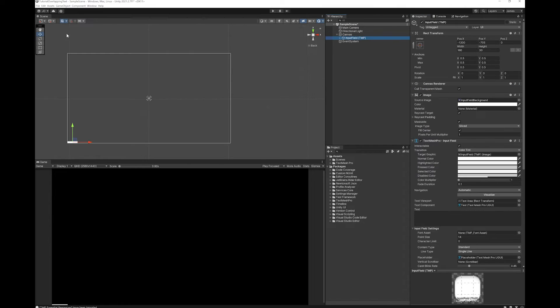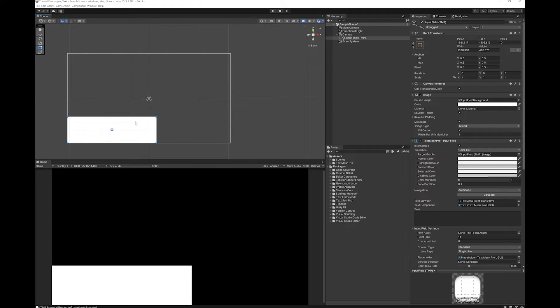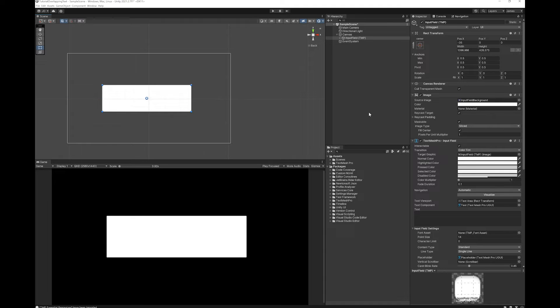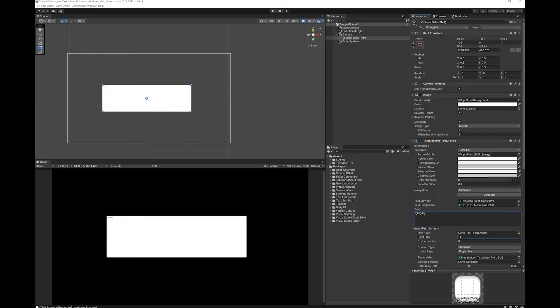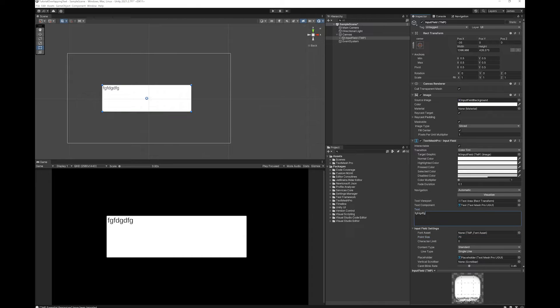I'm going to grab that input field and make it nice and big. At the moment the text is a bit too small for everybody to read, so let's make that a bit bigger. Delete the text.